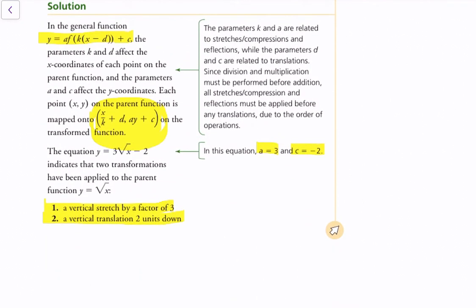Here's an example: y is equal to 3 times the root of x minus 2. This function undergoes a vertical stretch by a factor of 3 and a vertical translation 2 units down. So in this case, the a value is 3 and the c value is negative 2.